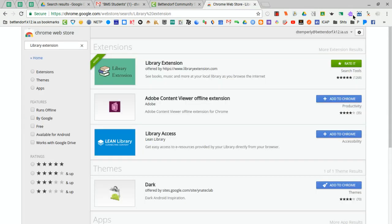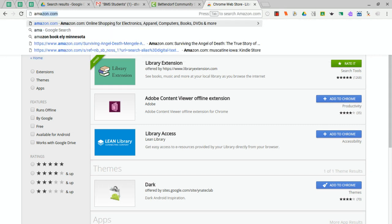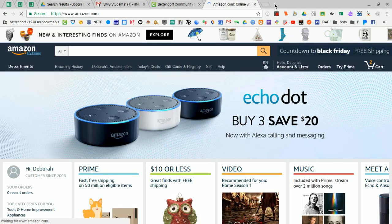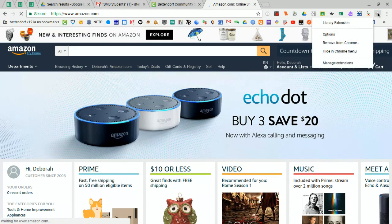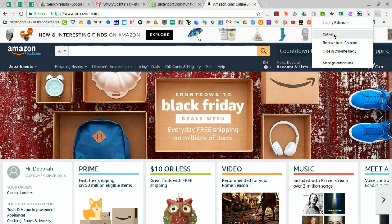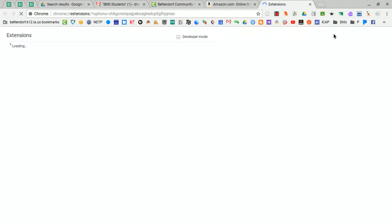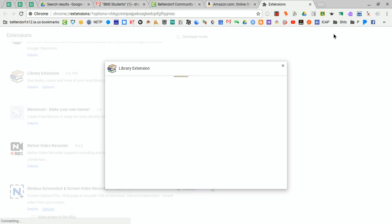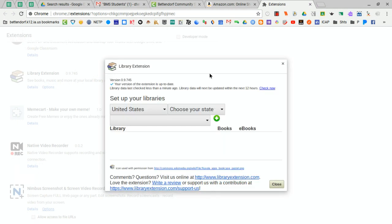To see how it works, I'm first going to open an Amazon search. And then while that's loading, I'm going to go to my extension here and choose Options. It's going to ask you to set up your library. So before you do any kind of searching on a vendor site, you're going to want to keep it on the United States and choose your state.